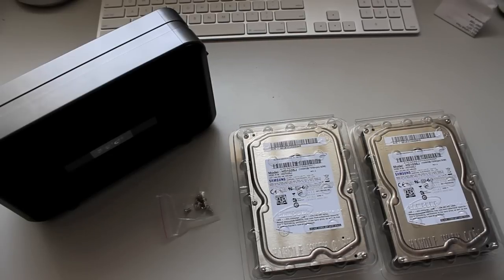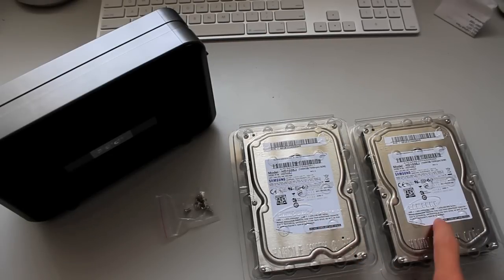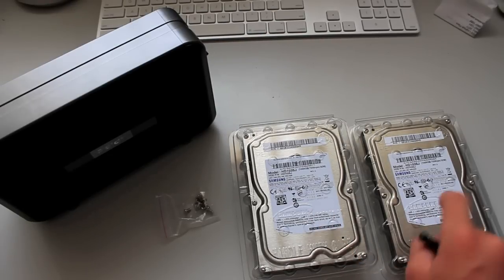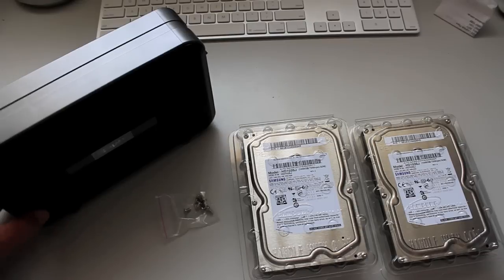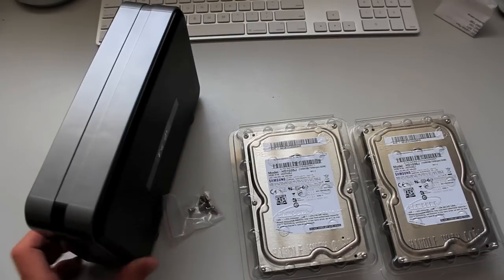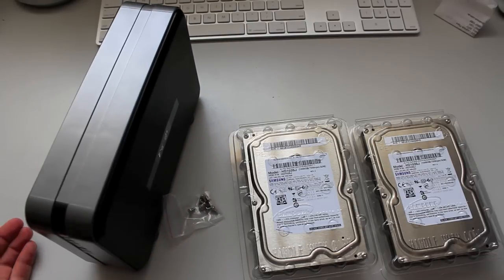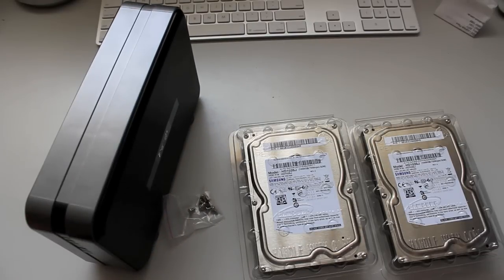Hey guys, TechBullPro here for an installation video of two 1TB Samsung drives into this RAID drive, which is a dual case, FireWire 800, USB, etc.